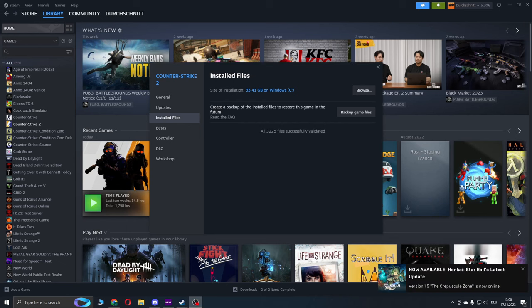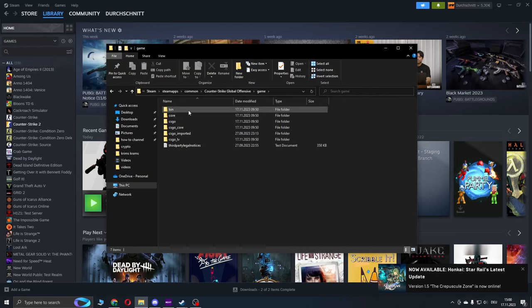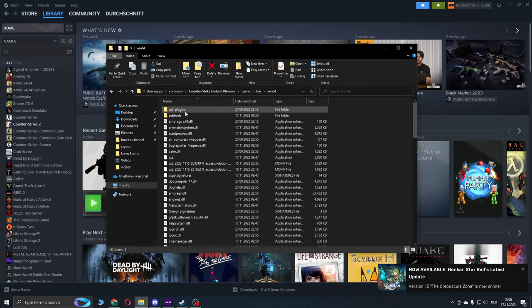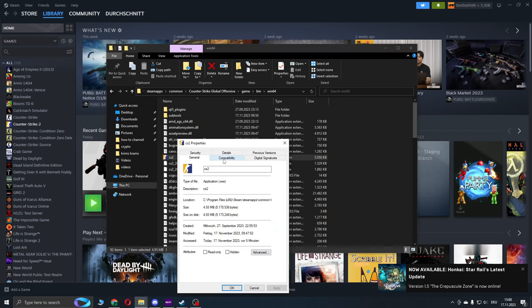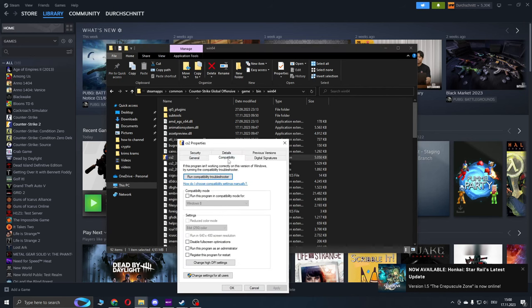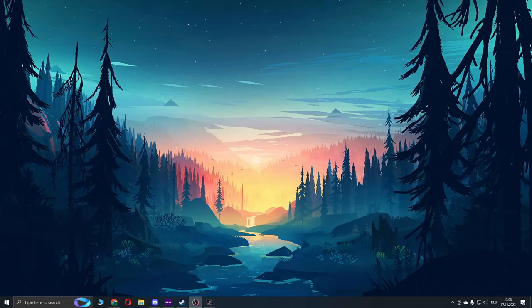If the previous step didn't solve your problem, go to Browse, Game, Win64, right-click the CS2.exe, go to properties, compatibility, run this program in compatibility mode, select Windows 7 or 8, and disable fullscreen optimization. Apply these changes and press OK.